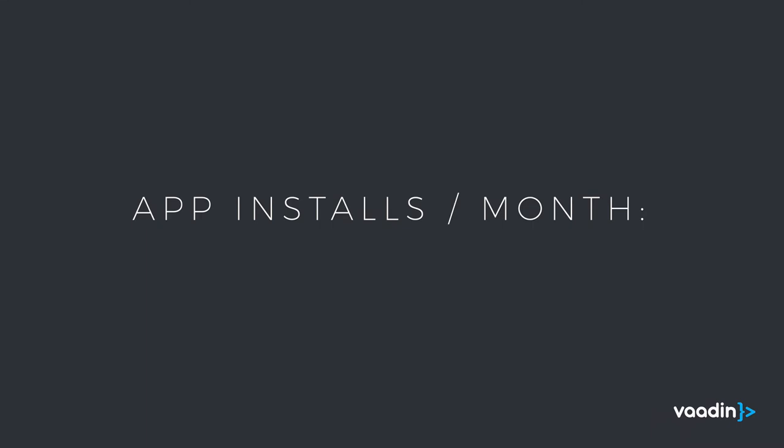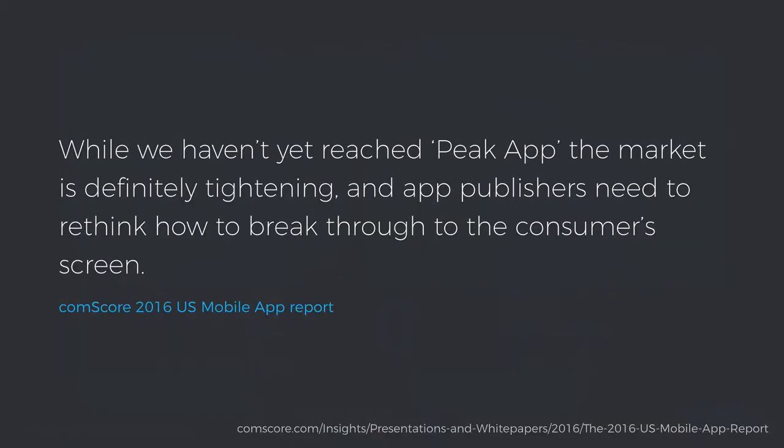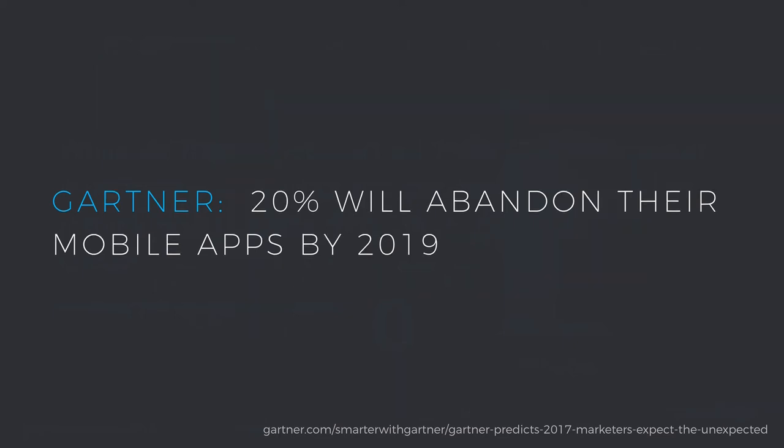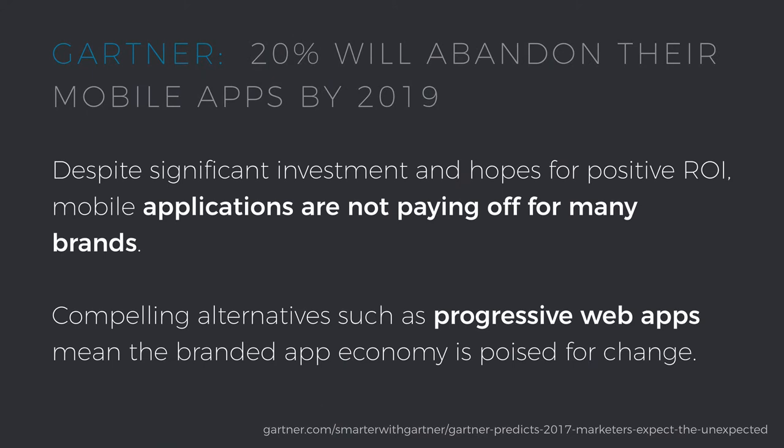And that's really the problem a lot of times when building native applications is that nobody really wants to install them. So according to a Comscore report from last year, nearly half of smartphone users don't download any apps in a given month and the average user downloads only two applications. They continue that while we haven't really reached peak app, they are seeing that there's a tightening in the market and app developers really start to think about how to get access to their users. Similarly, Gartner predicted earlier this year that by 2019, one-fifth of brands would abandon their mobile applications as they're not really getting the value that they had hoped for out of the applications.